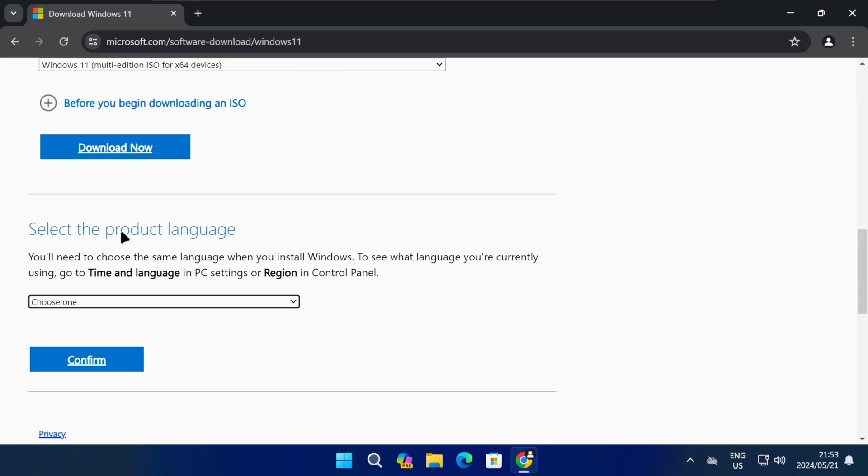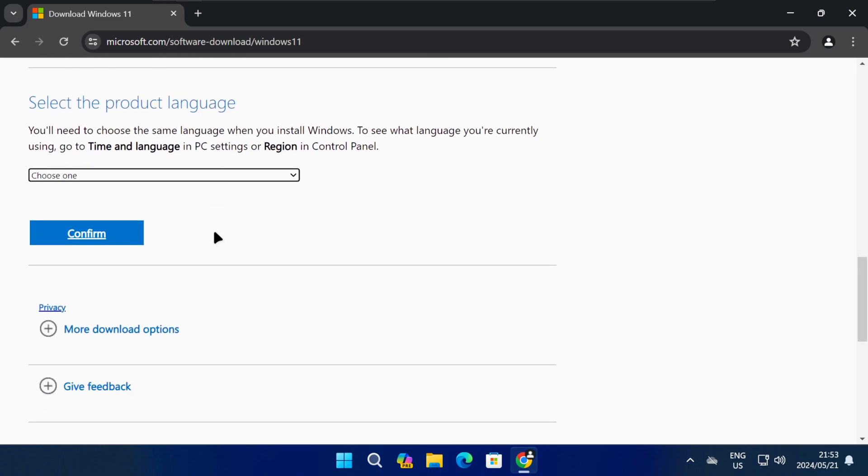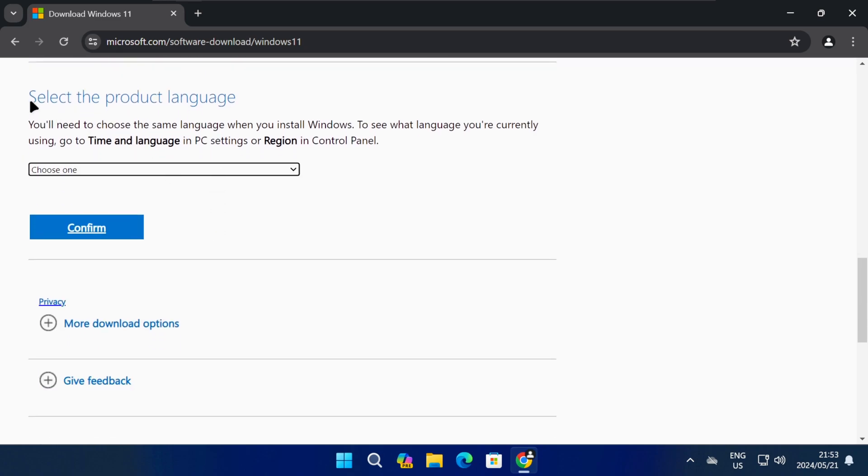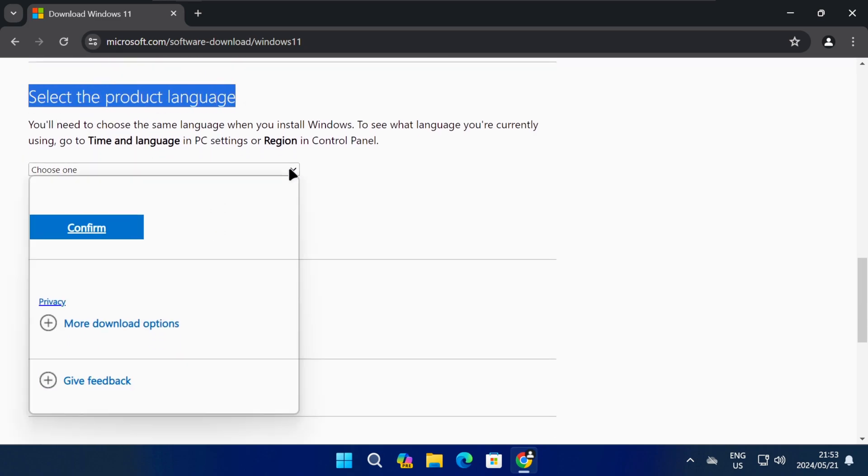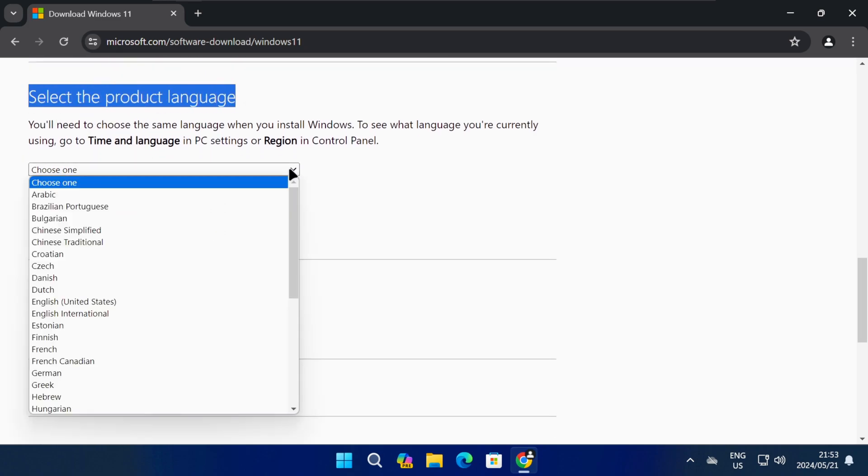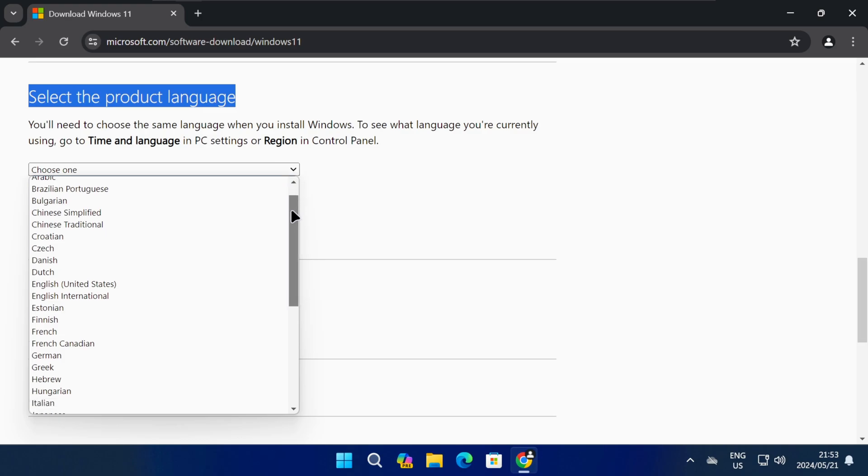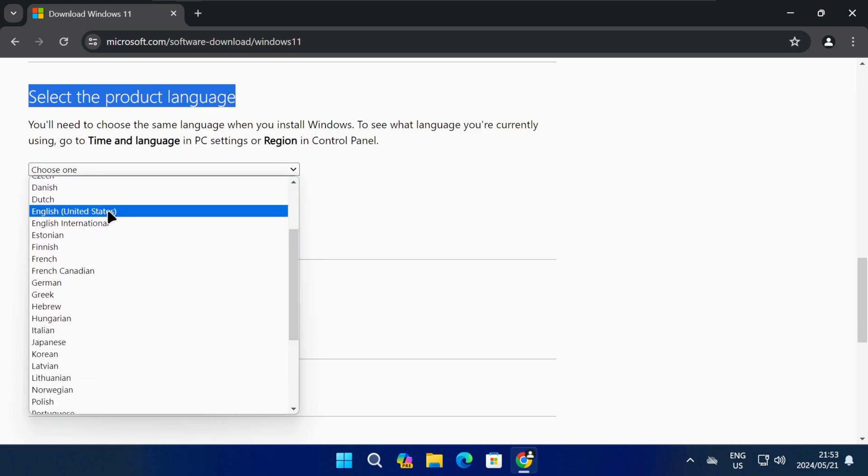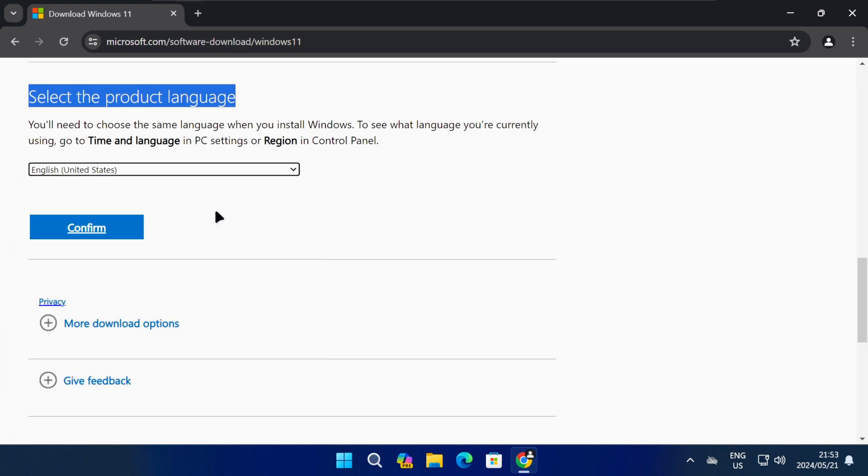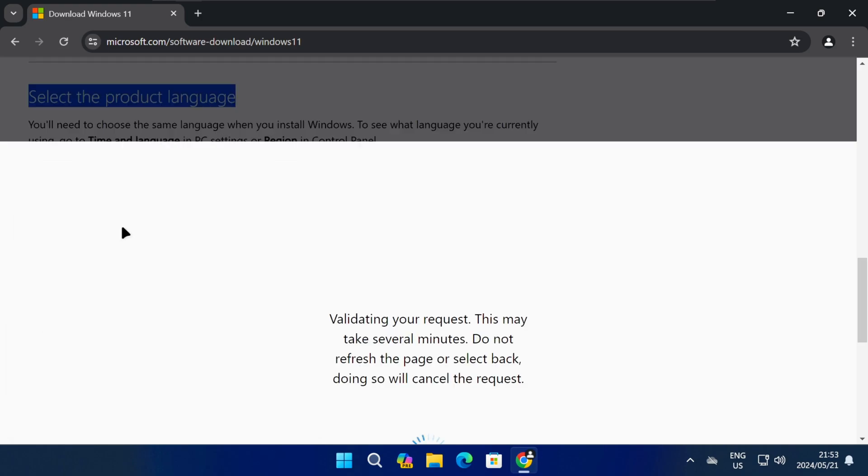Next, you need to select your preferred language for Windows 11, so click on the drop-down menu, select your preferred language, and then click on Confirm.